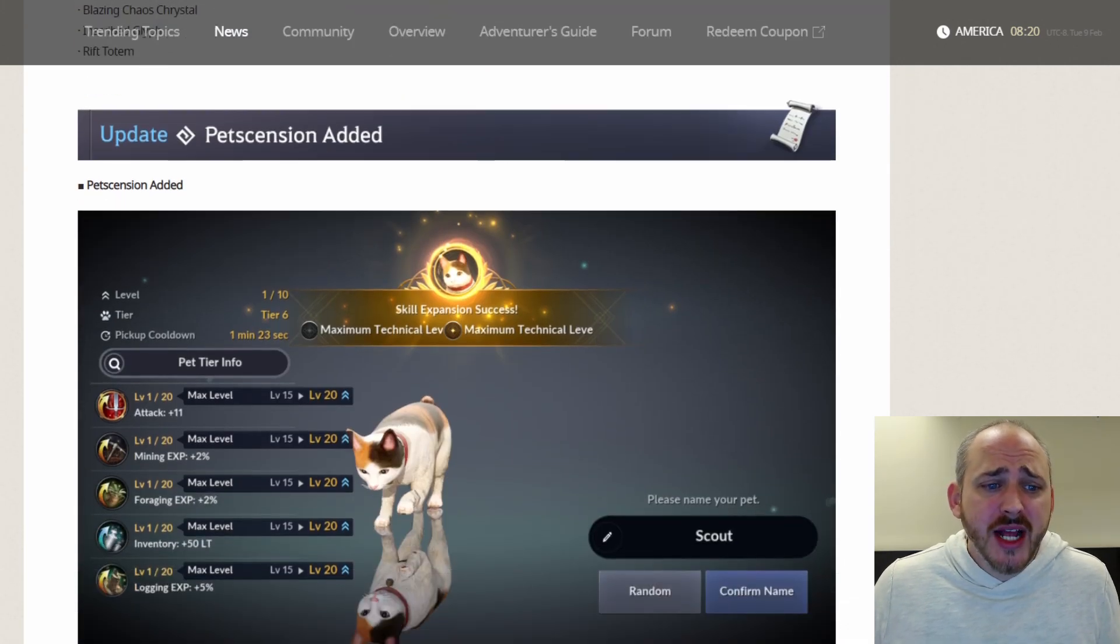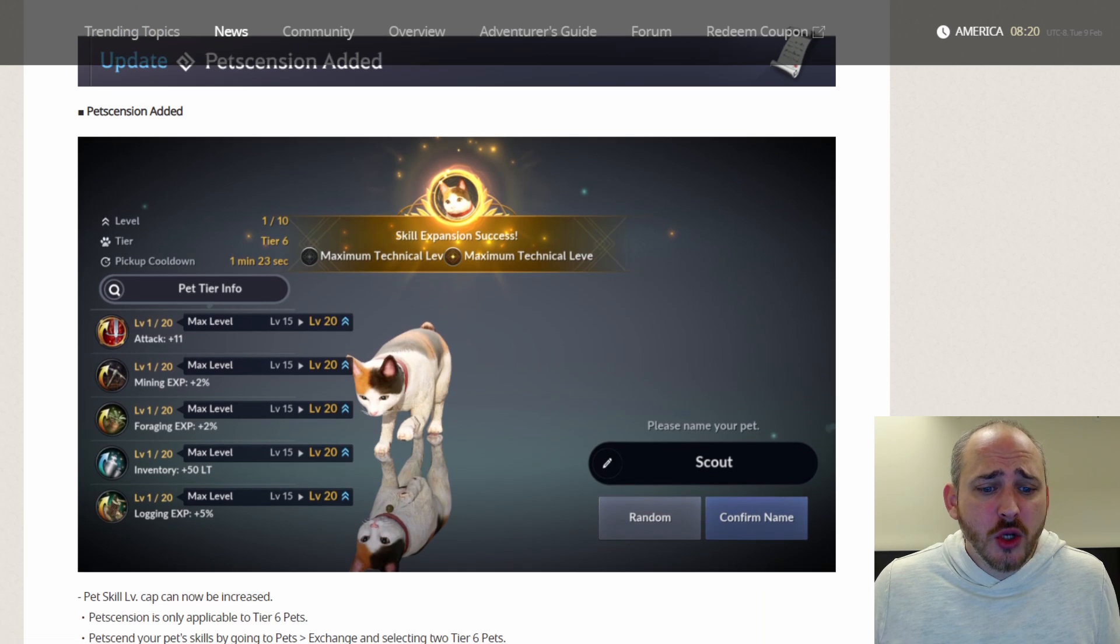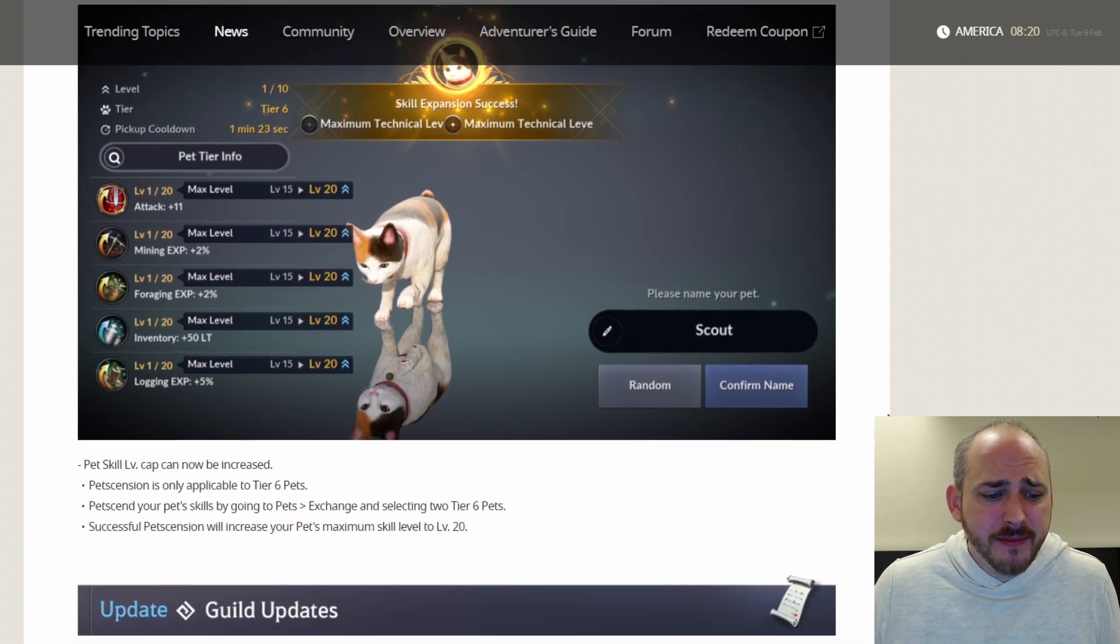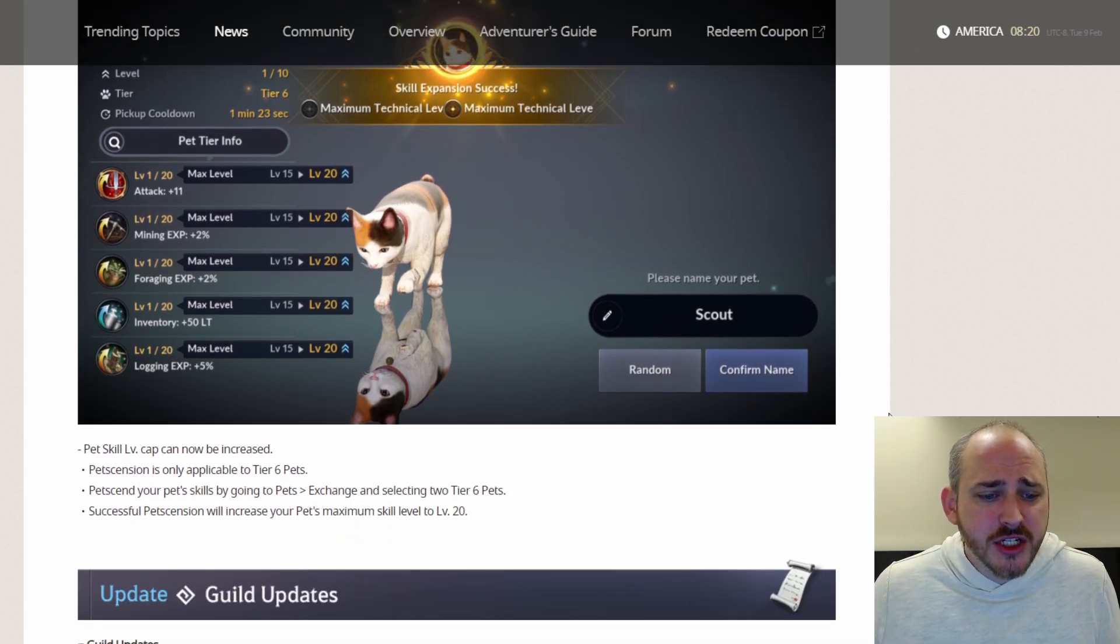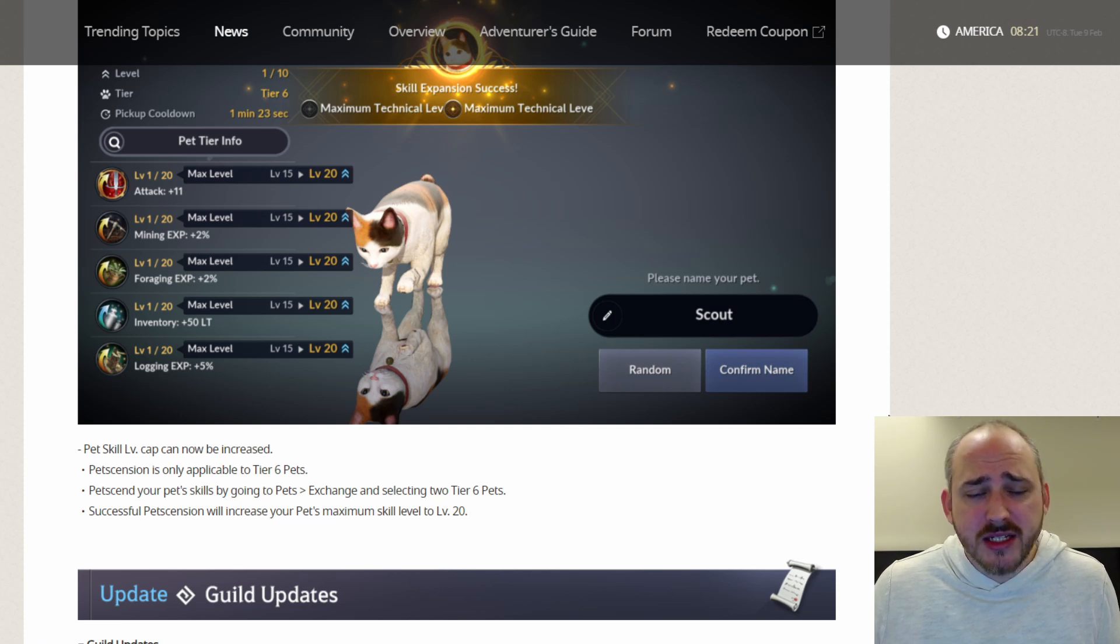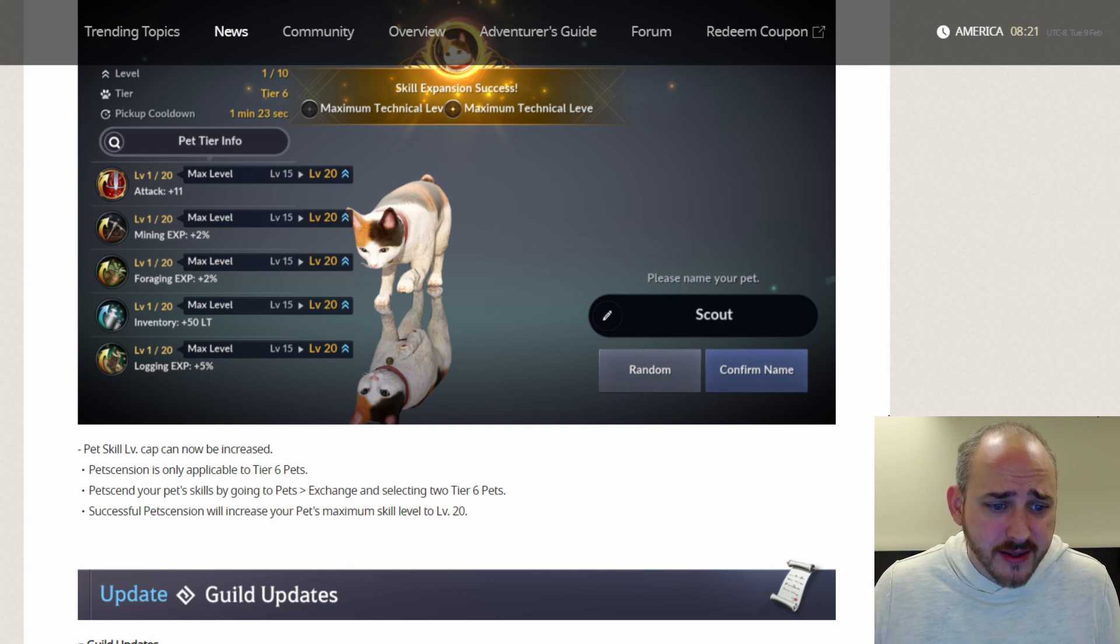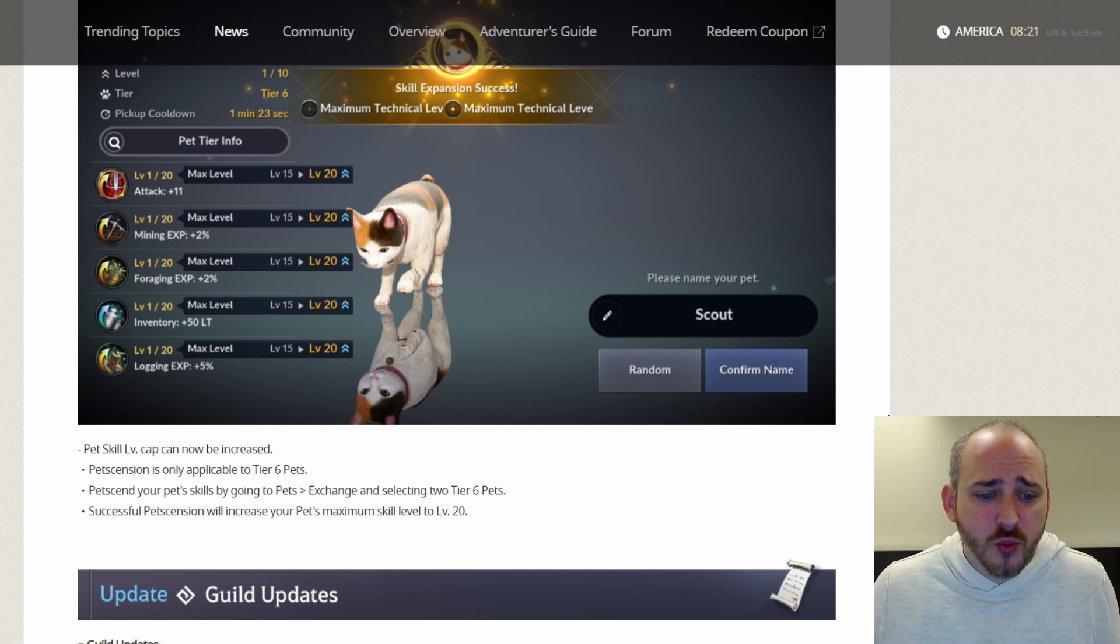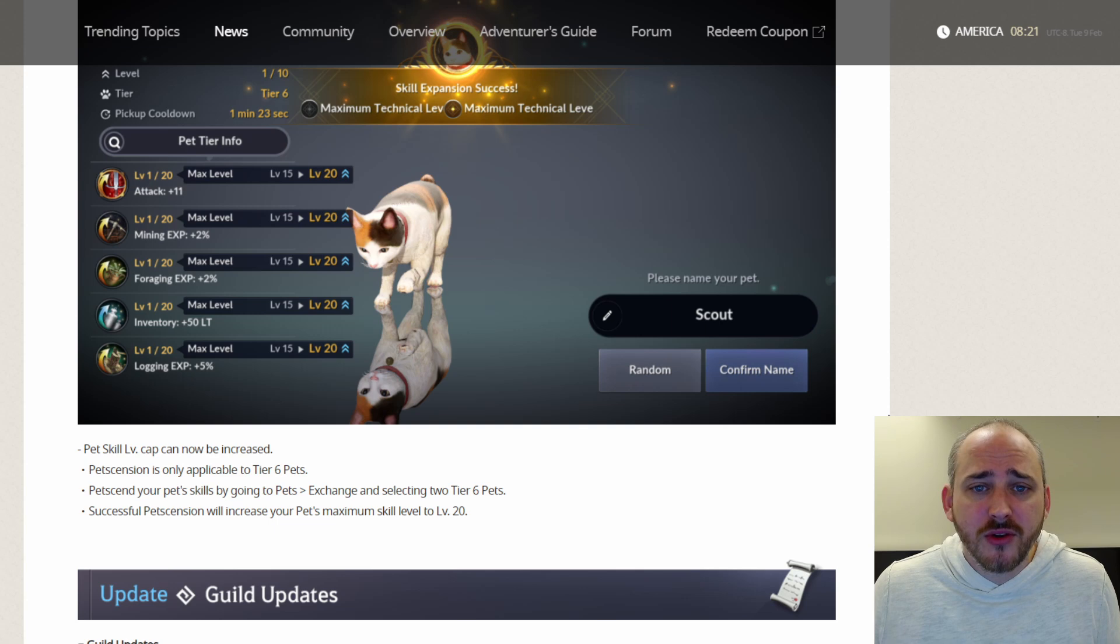Pet Ascension has been added. Pet Ascension is only applicable to Tier 6 pets. Ascend your pet skills by going to Pets, Exchange and select two Tier 6 pets. Successful Pet Ascension will increase your pet's maximum skill level to 20.